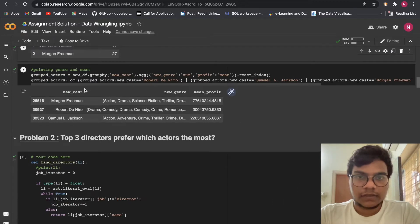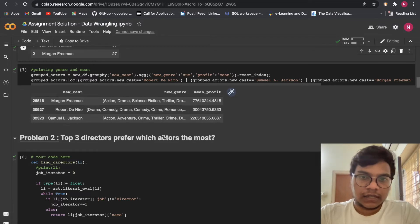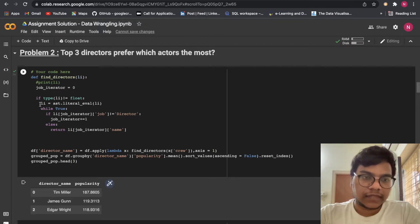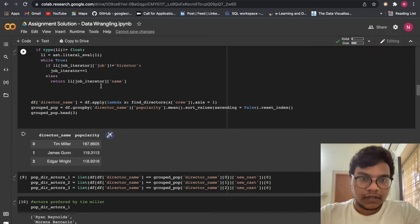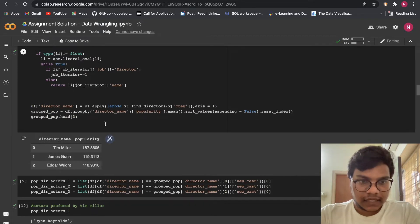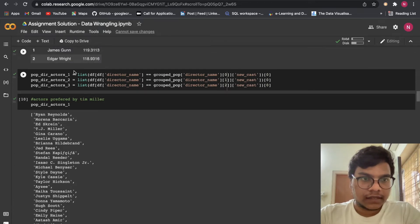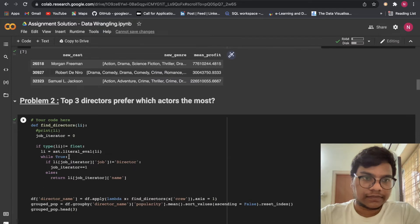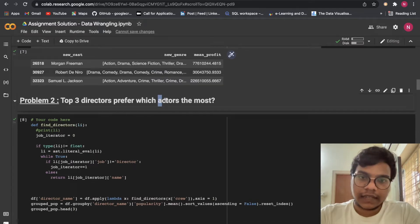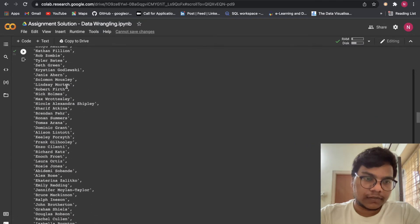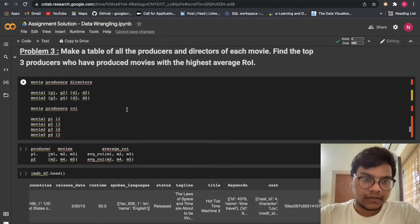With the help of these three actors I'm going to get the new genre, mean profit, and then which actors the top three directors prefer. Here also I am using literal_eval. Then there is a function with an if statement and a while loop, again if and else statements. At the end we got director name and popularity. Here you can see we are getting the top three directors' preferred actors — the actors preferred by the top one, top two, and top three directors. Problem 3: don't run this thing directly.